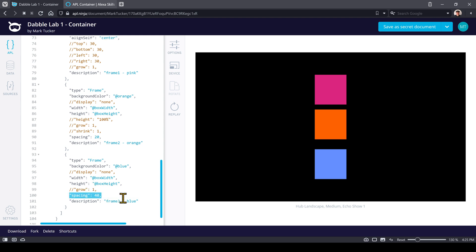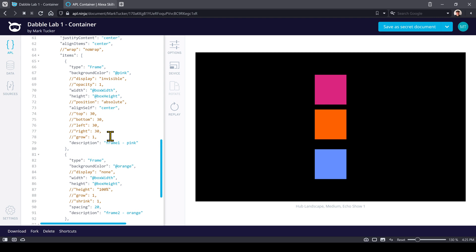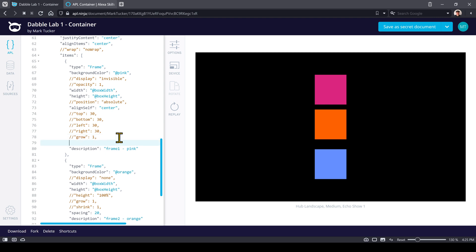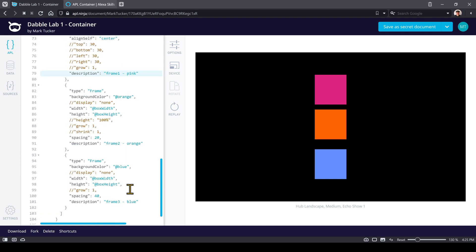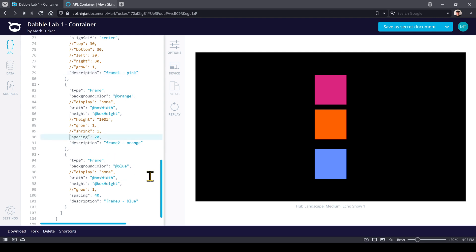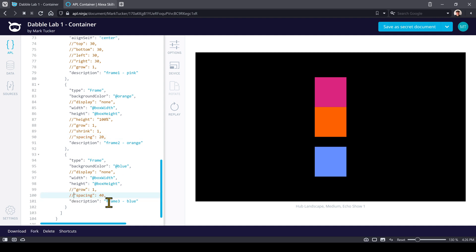If we were to take that same spacing and add it to the first component, it's just going to be ignored. It knows it's the first component and will keep things wherever they're laid out based on the justify content settings. So spacing doesn't apply to the first one, but we can set it on the second and third for extra layout flexibility.